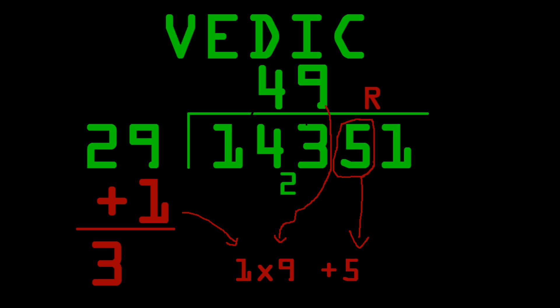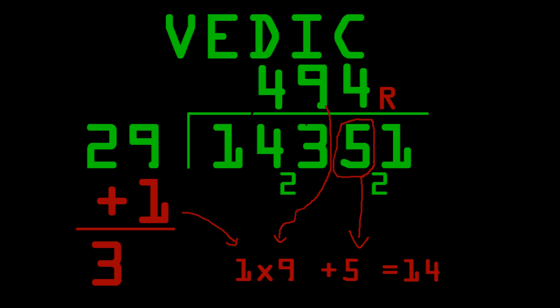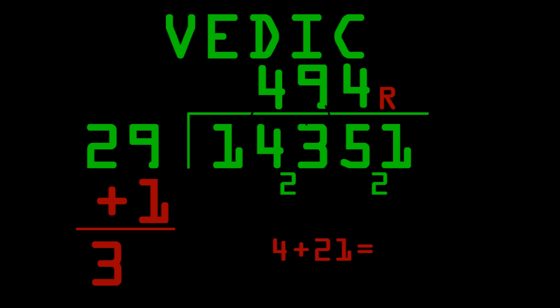In the next step, we do 9 times 1 plus 5 equals 14. And, 3 goes into 14 4 times. So, we put the 4 up, and there's a remainder of 2 down between the 1 and the 5. And, now we just do the remainder step. So, it's 21 plus the 4. So, the answer to that is 25. And, that's the answer. 494 with a remainder of 25.